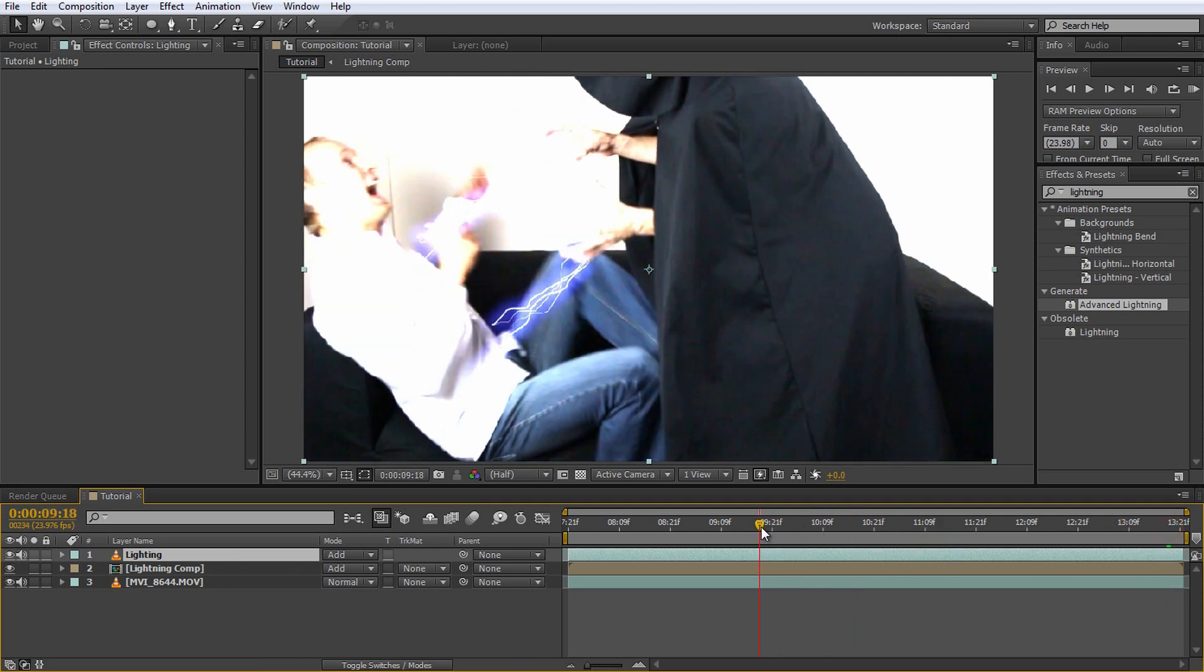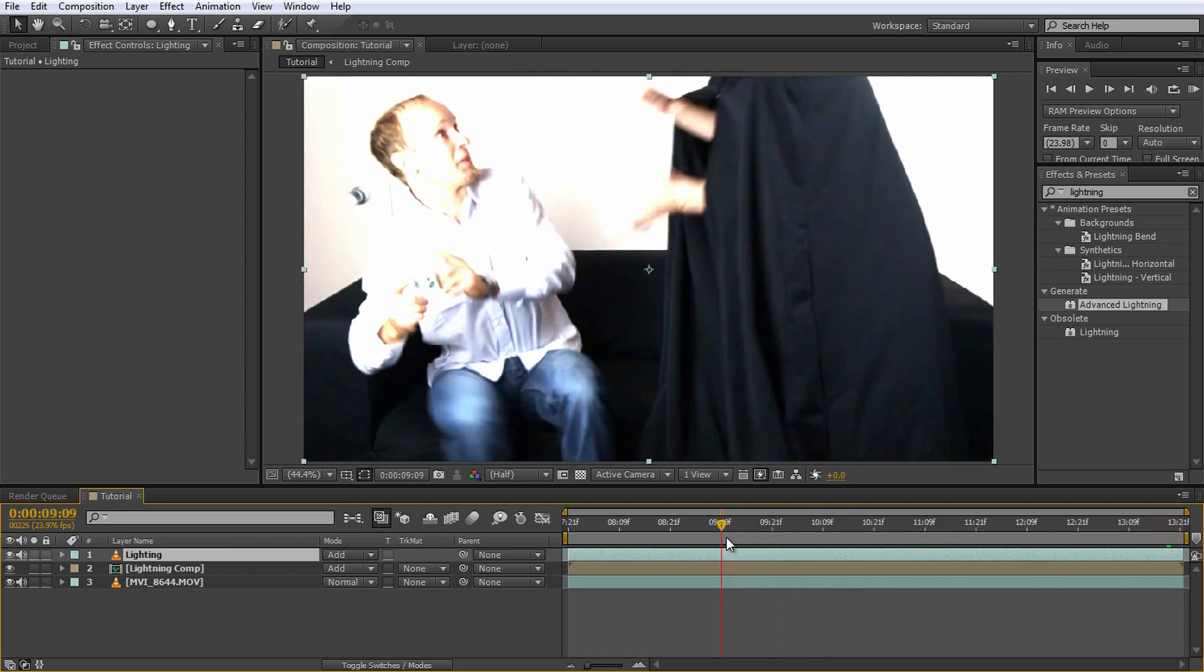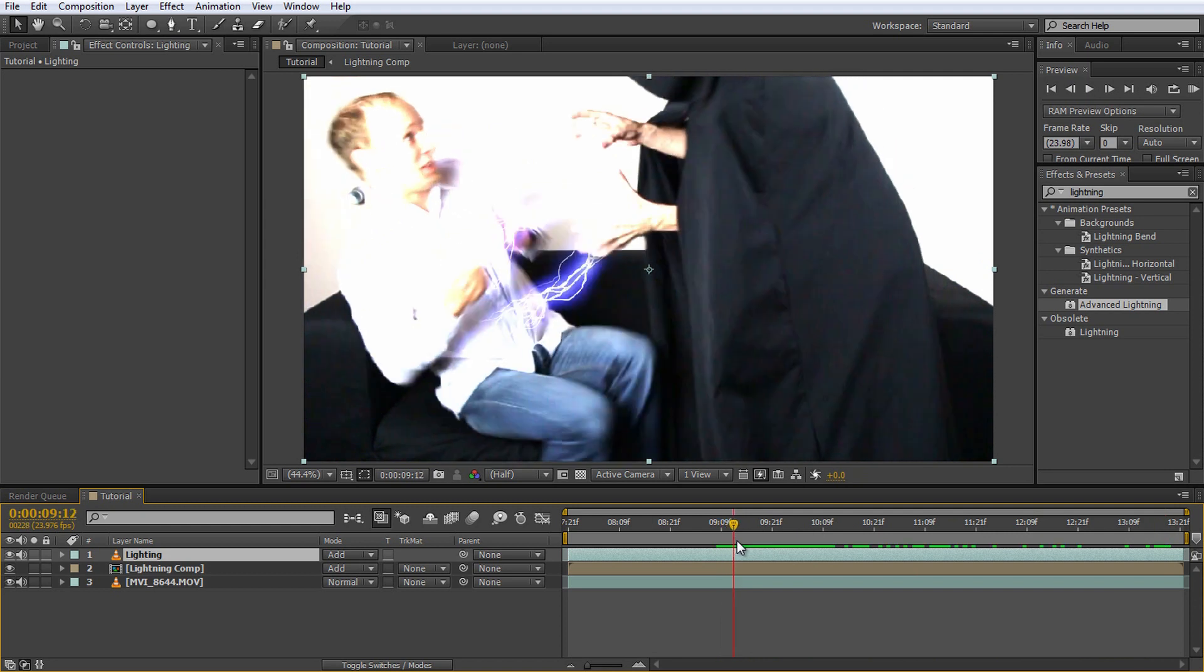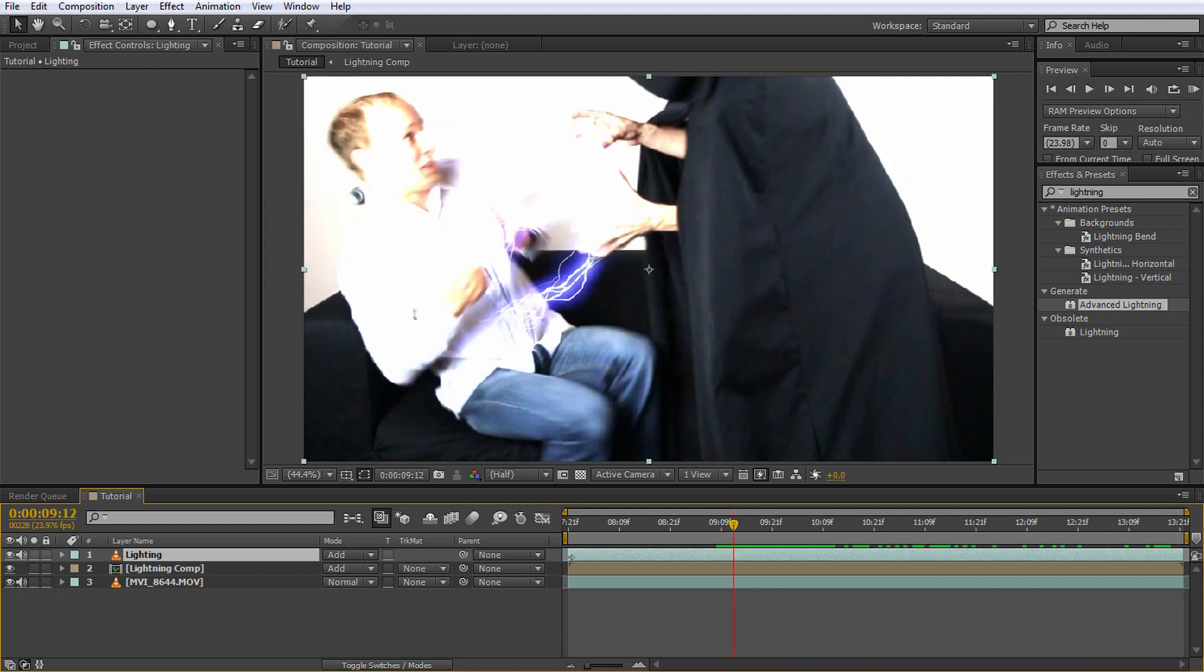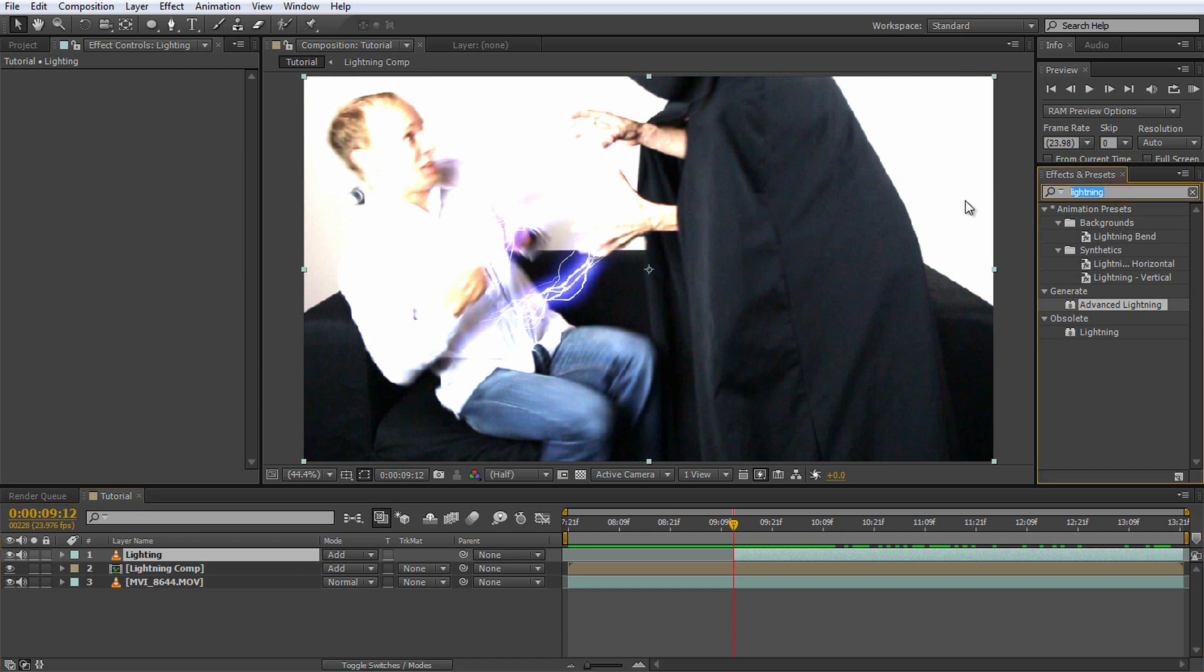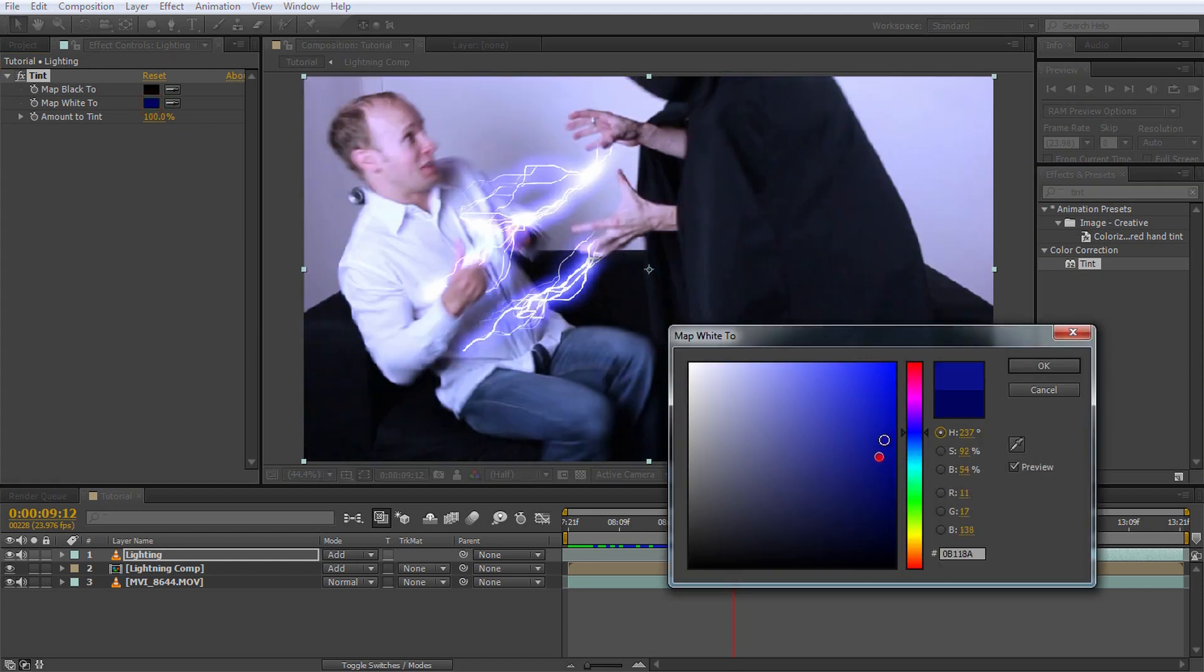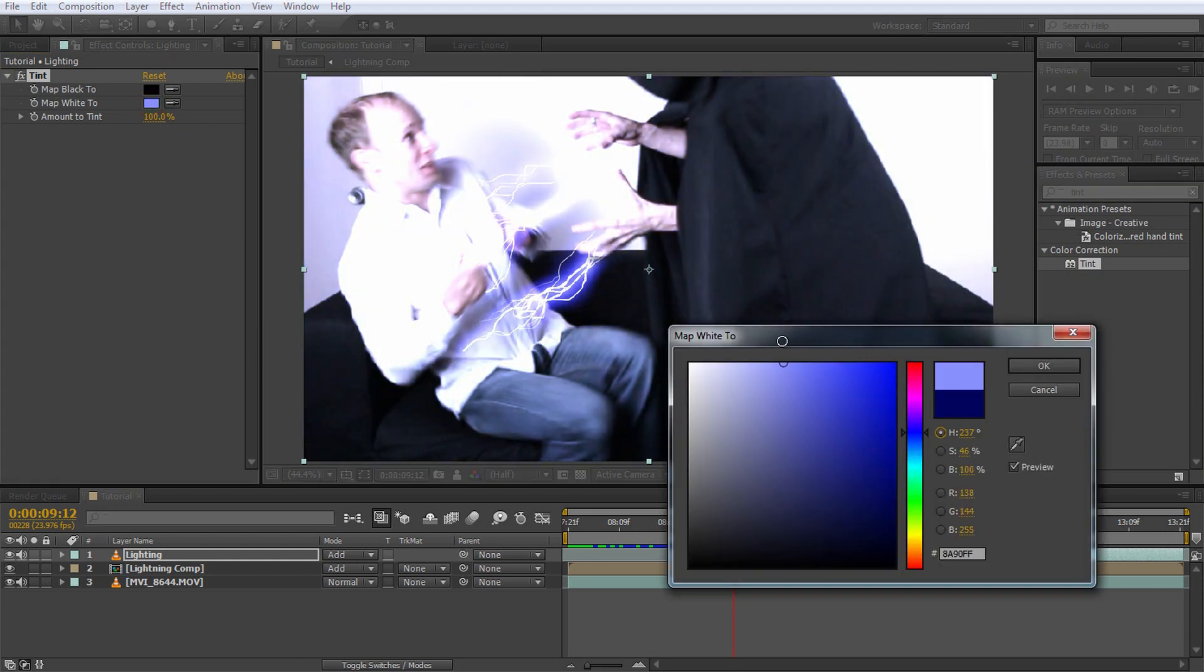We will fix that up in a moment. For now, move to the time position where Jimmy lets out all of his imperatorial rage and trim the lighting layer down to start at the correct moment. Since lighting would cast a rather bluish light, let's apply a tint effect to the layer. Change the map white to property to be a bright lightning-like blue. That looks much better.